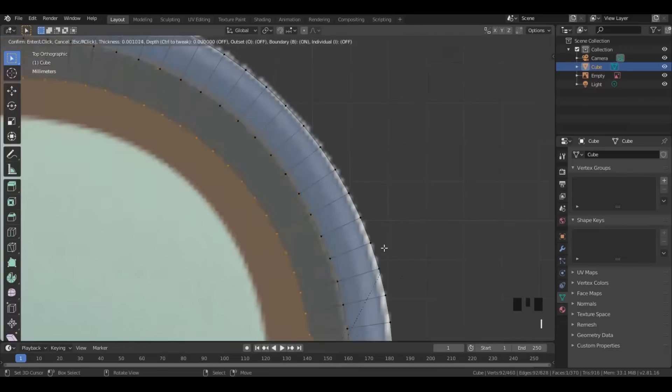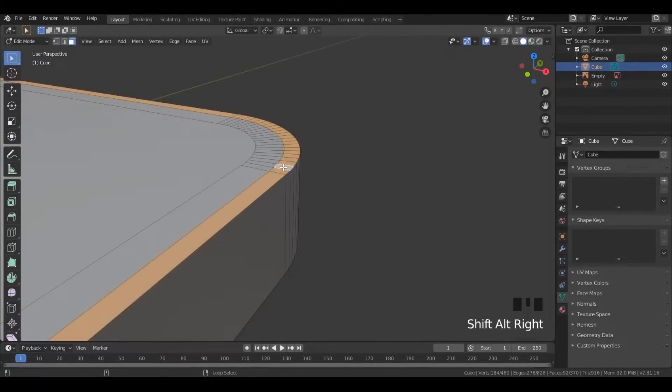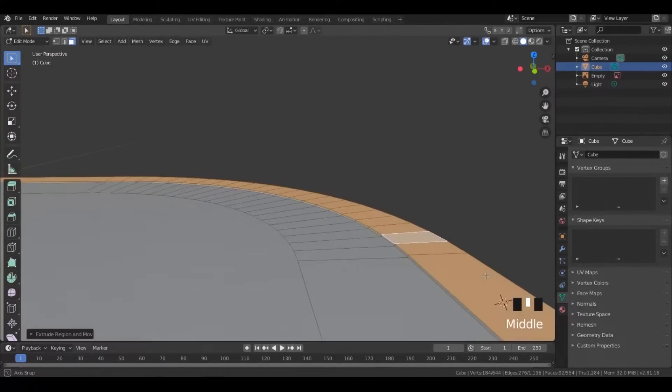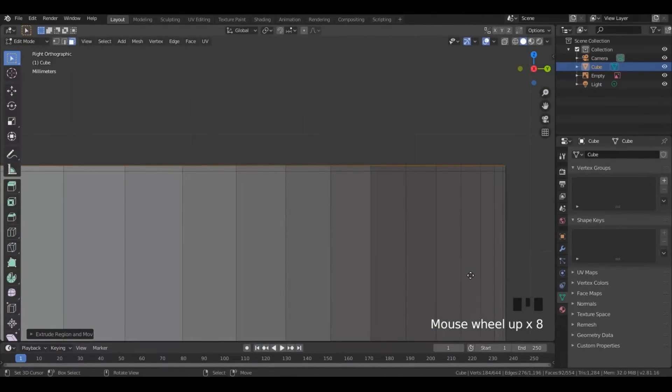Once done, insert another face as shown. Now select the outermost borders and extrude on the Z axis a little. Do the same on the back side.